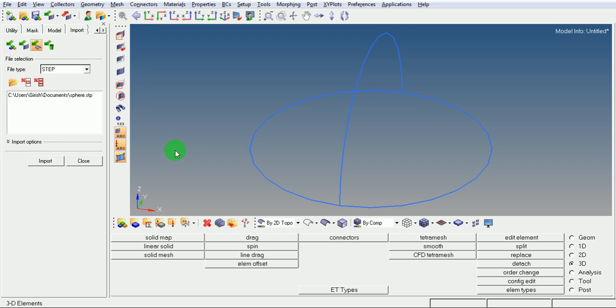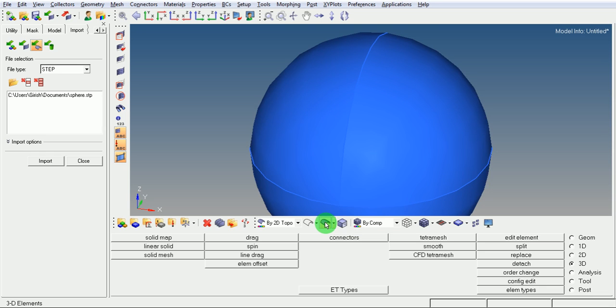The sphere CAD geometry is now imported. See the model in the shaded mode. Pick on shade, press F key to fit the model in the graphics area.